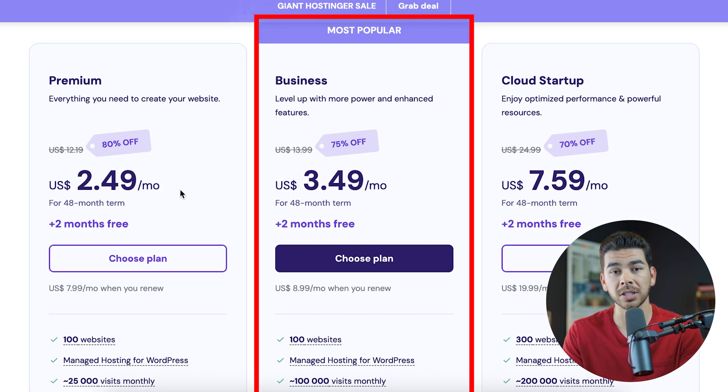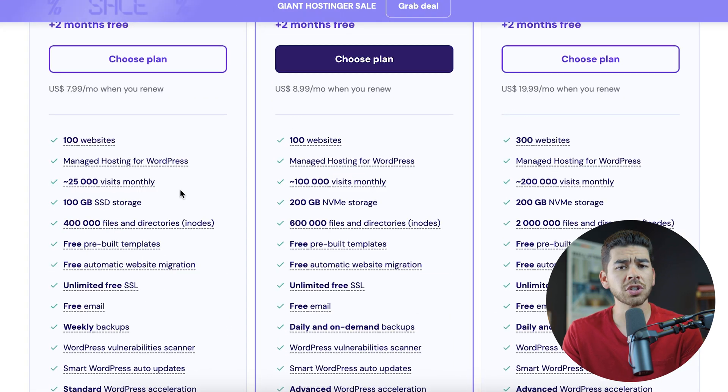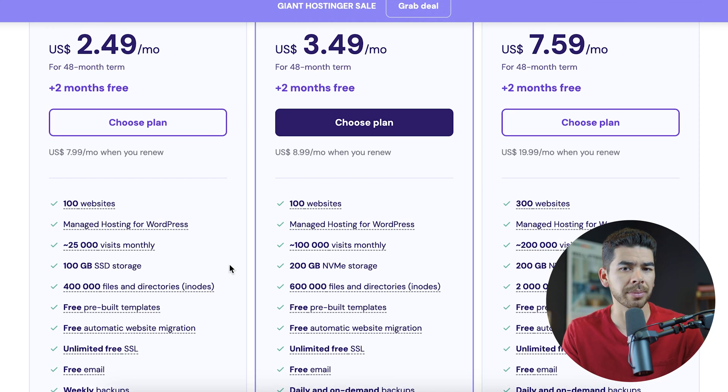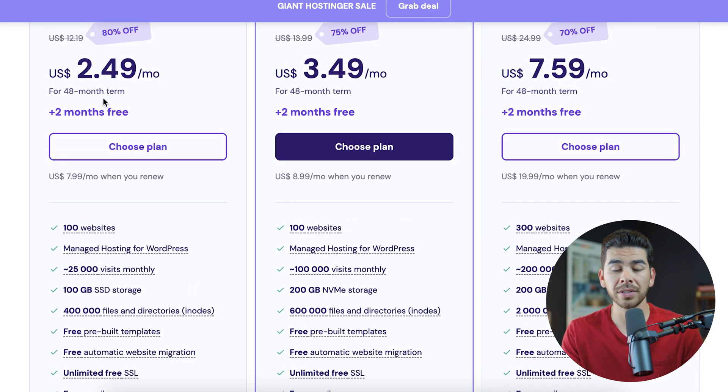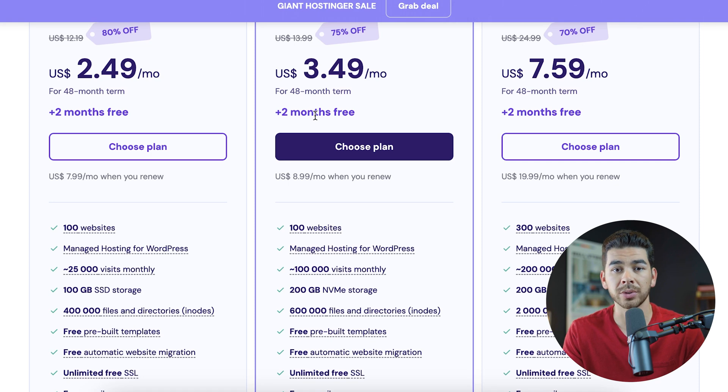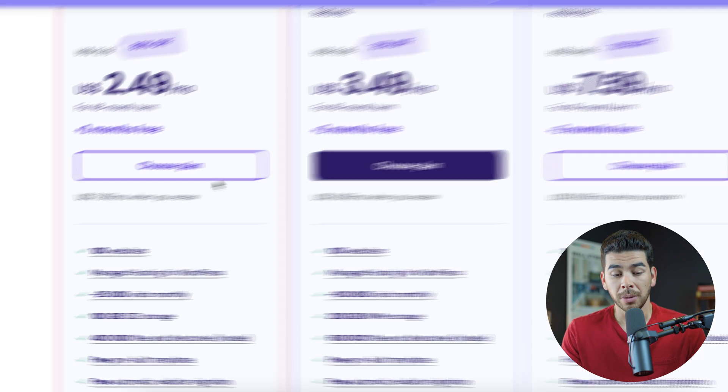So there's the premium plan, the business plan, and the cloud startup plan. Let's just go ahead and review some of the features of each of these plans so we can show you some of the differences. Notice that these are all for 48-month terms. We'll show you how to change that here in a second.